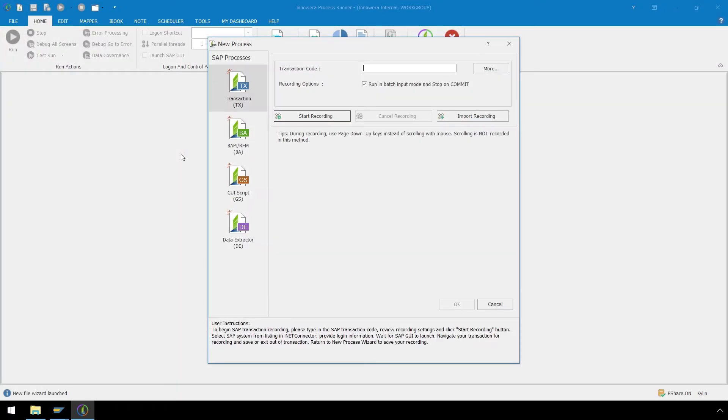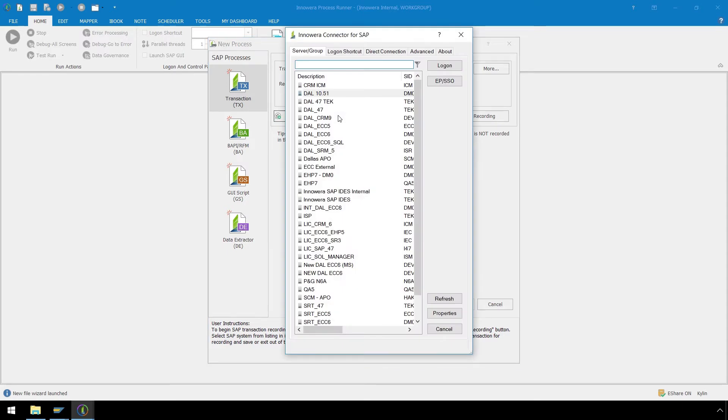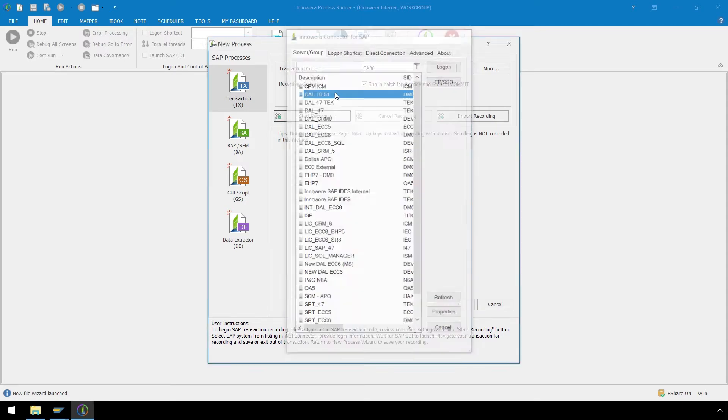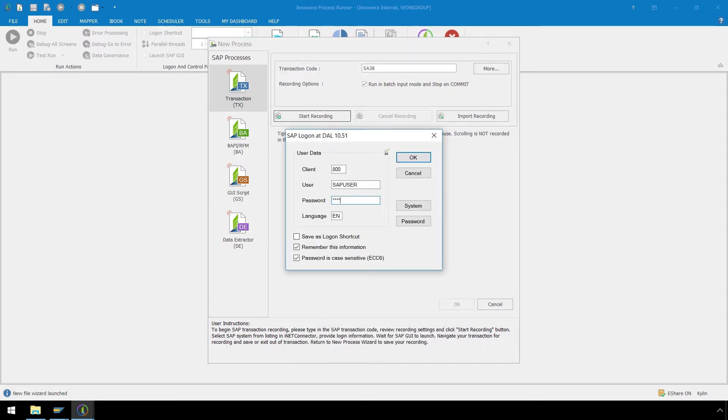Now in the New Process pop-up window, in the Transaction Code box, enter SA38. Let's press the Start Recording button and log on to the appropriate SAP system in our SAP landscape.